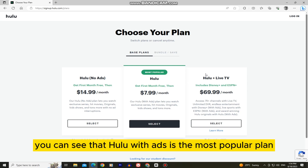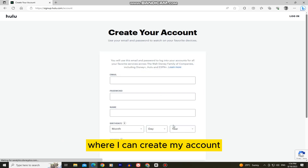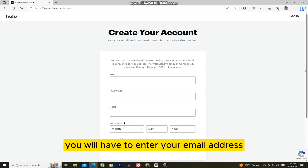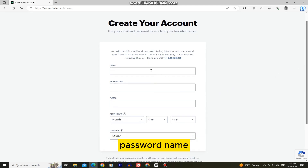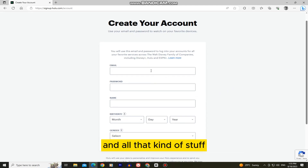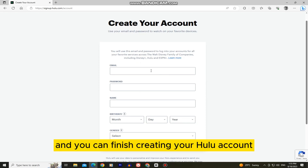Hulu with ads is the most popular plan, so I'll select that, and it's going to take me to the page where I can create my account. You will have to enter your email address, password, name, and all that kind of stuff. When you do that, you can click the Continue button and finish creating your Hulu account.